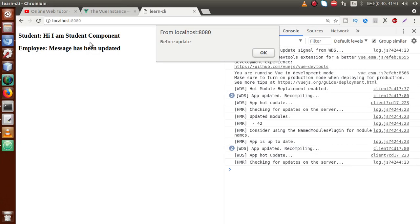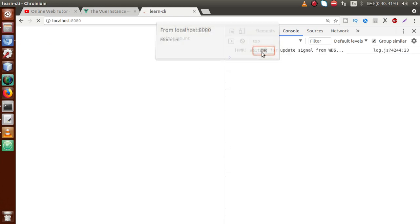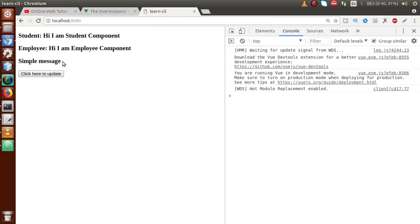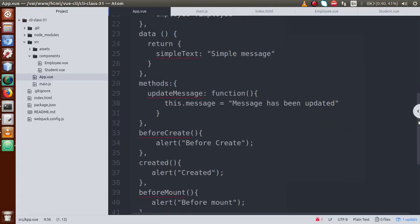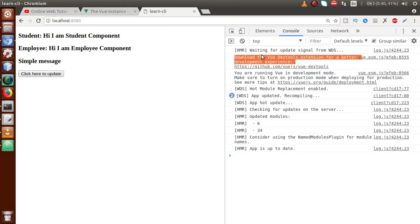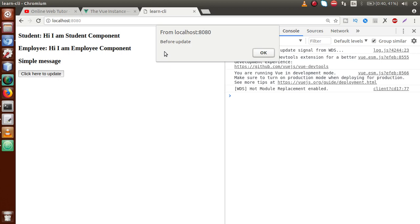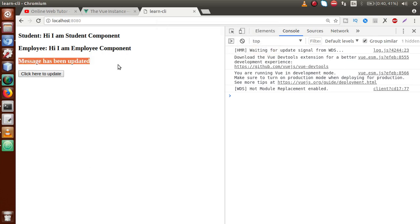Save both files, go to browser, and reload. We see beforeCreate, created, before mount, and mounted. Now we have the button. When we click it, 'before update' lifecycle hook is called — because we defined all lifecycle hooks in the root app.view component. After clicking, the message is updated and the 'updated' lifecycle hook fires successfully.